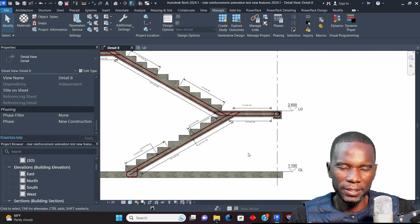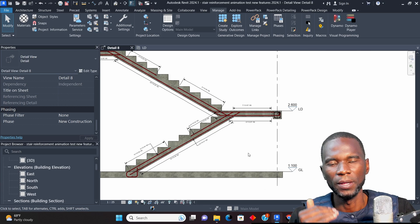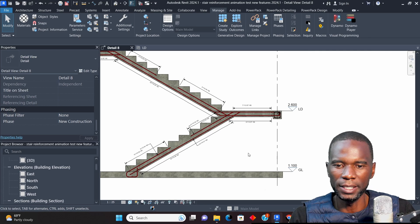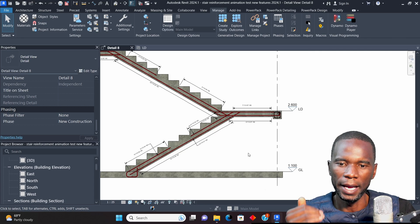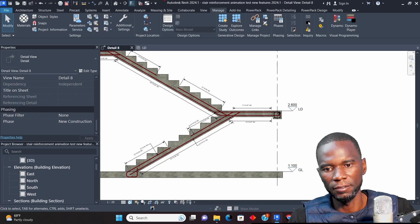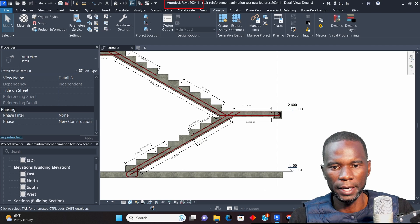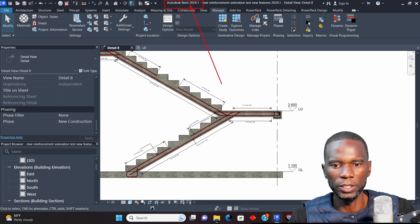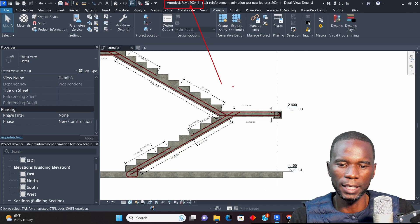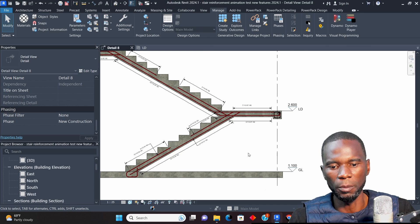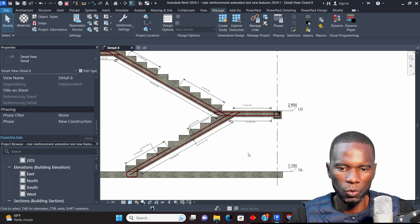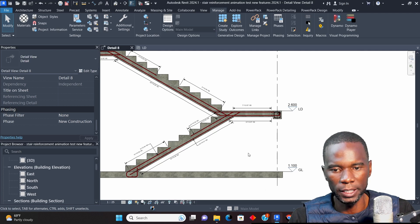Hello, welcome to this exciting lesson in Revit. In this lesson I want to show you some nice updates in Revit. This update is Revit 2024.1, as you can see from here — this is the version of Revit I'm using. I'll explain the new features and updates for Revit 2024.1, and I'll also show you where you can get the update, install it, and be able to use it.